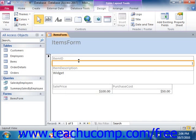Now in either view, you can select the objects placed into the form and apply general formatting. You can also adjust the size or placement of selected form elements, which are called controls, in either view.